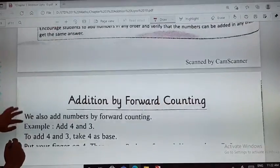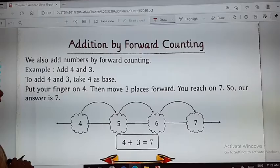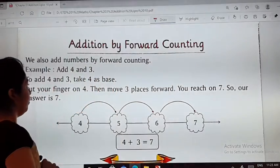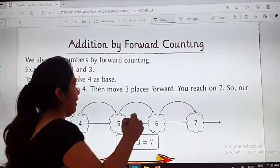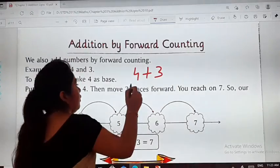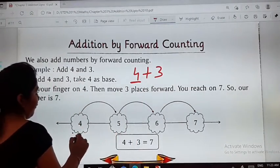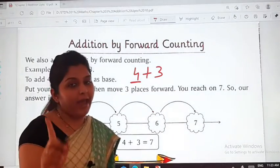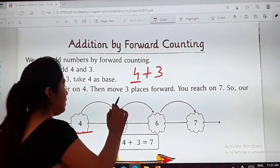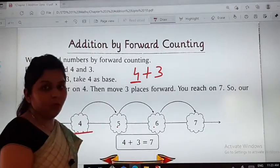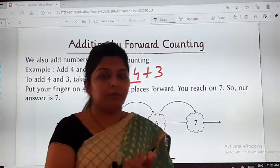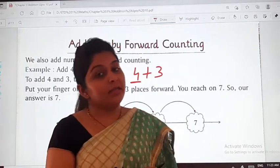Let us see what we have next: Addition by forward counting. What is forward counting? It is one more way of doing addition. If the question is to add 4 plus 3, you take 4 as the base number. Then we move 3 more numbers forward, writing 5, 6, and 7. So 4 plus 3 equals 7. If you add 4 plus 3 directly, you also get 7.